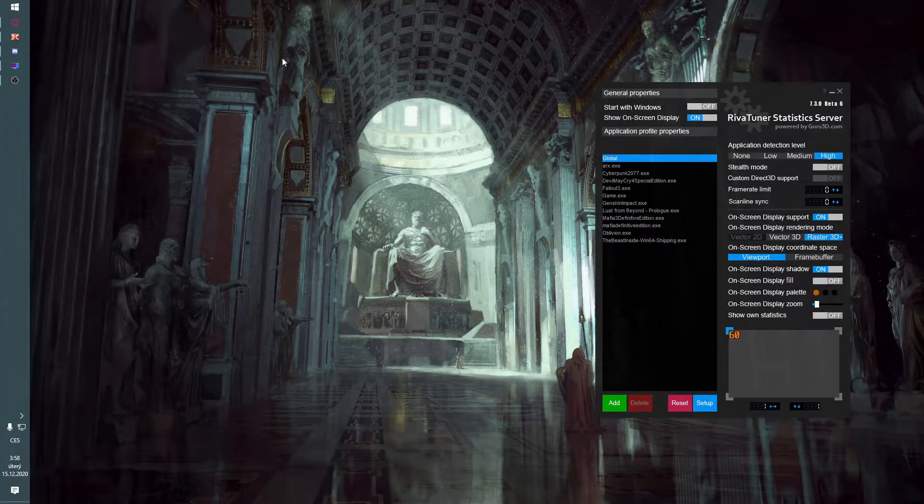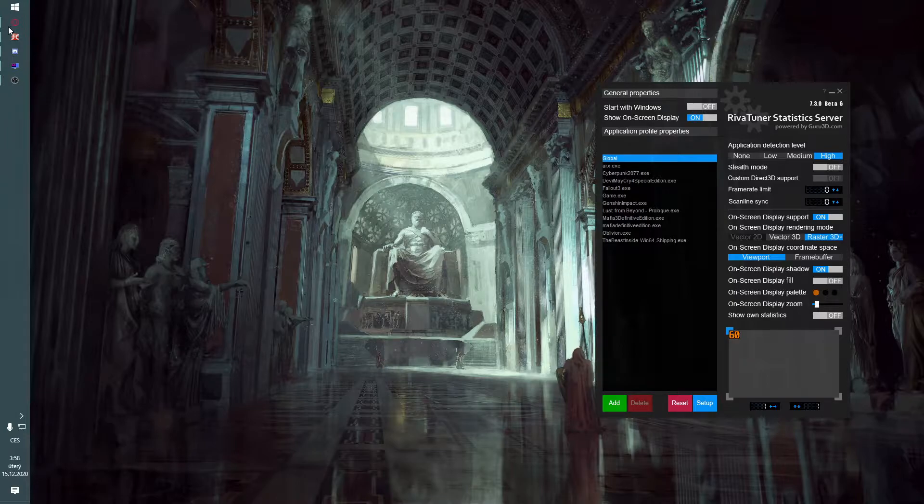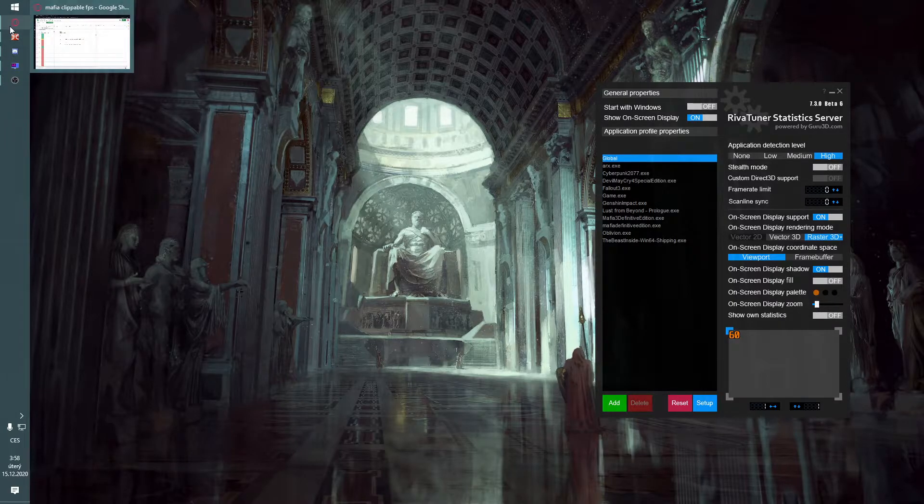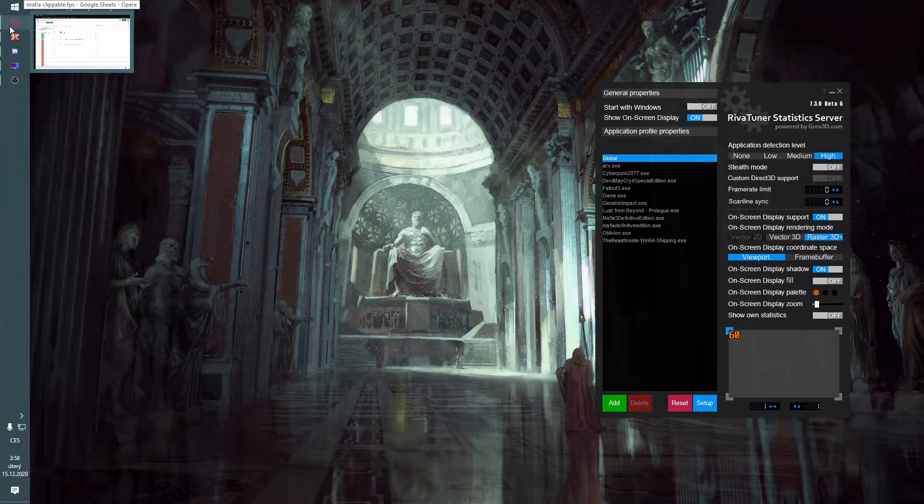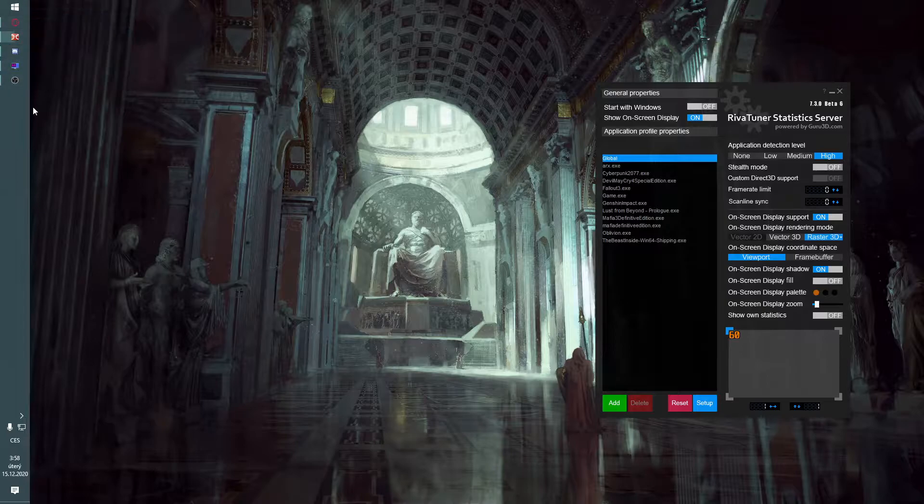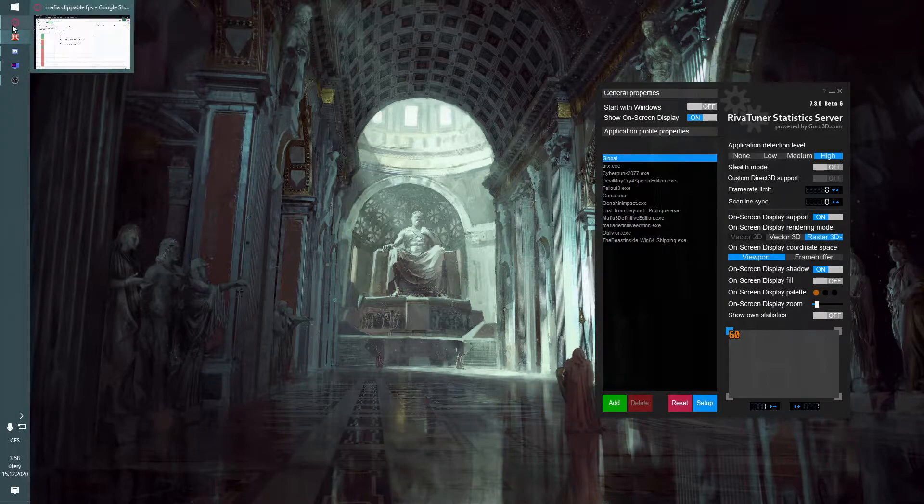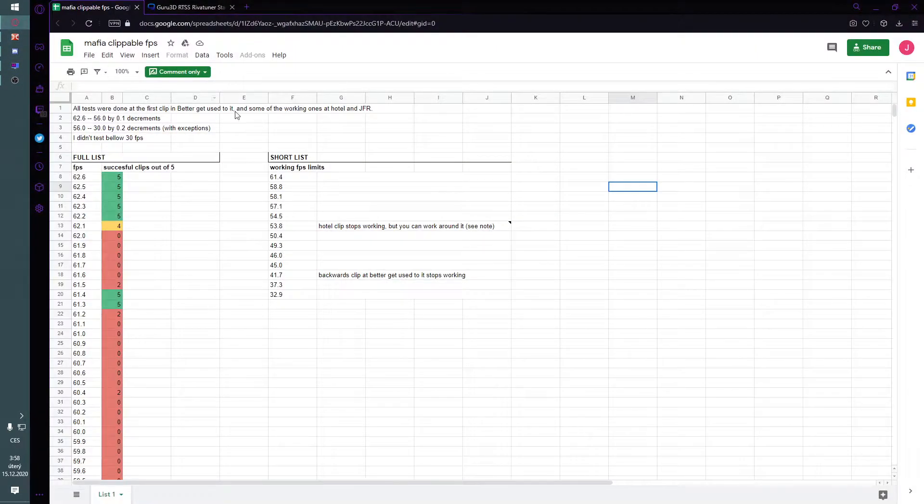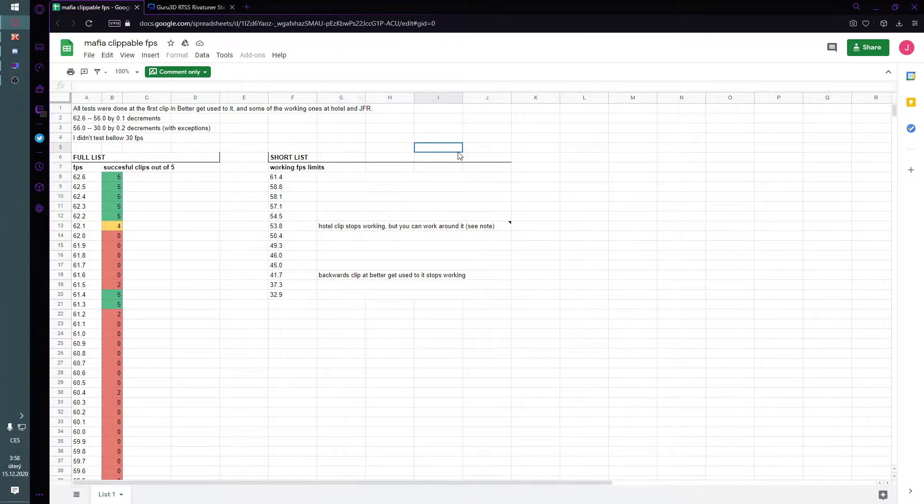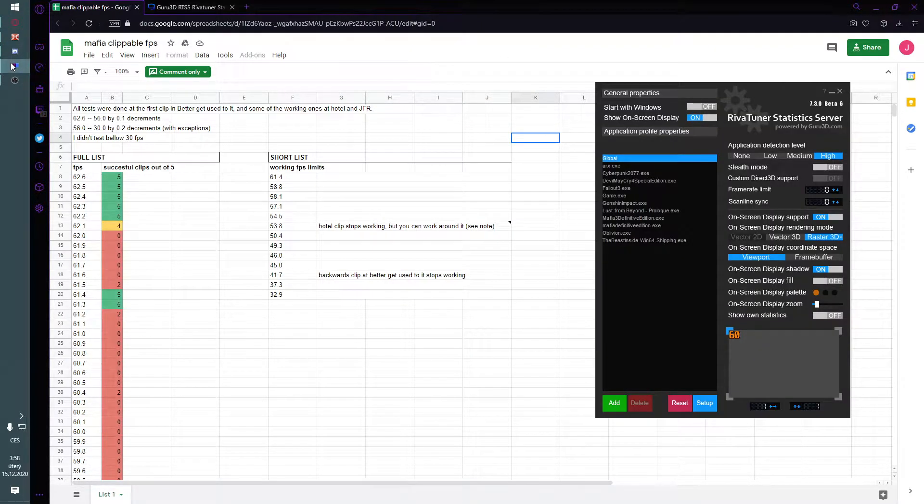So many people have problems with clips because they don't have enough FPS or don't have the proper amount. I'm going to show you how you can fix this.